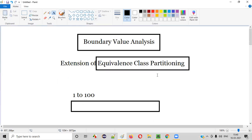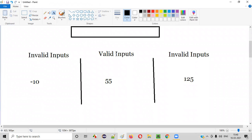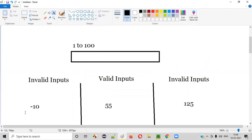So this is what equivalence class partitioning is. For this particular text box field, there are three partitions: one valid input partition and two invalid input partitions. So I'll test this text box with minus 10, 55, and 125. With 55 it will accept; with minus 10 and 125 it will not accept. So far, so good.